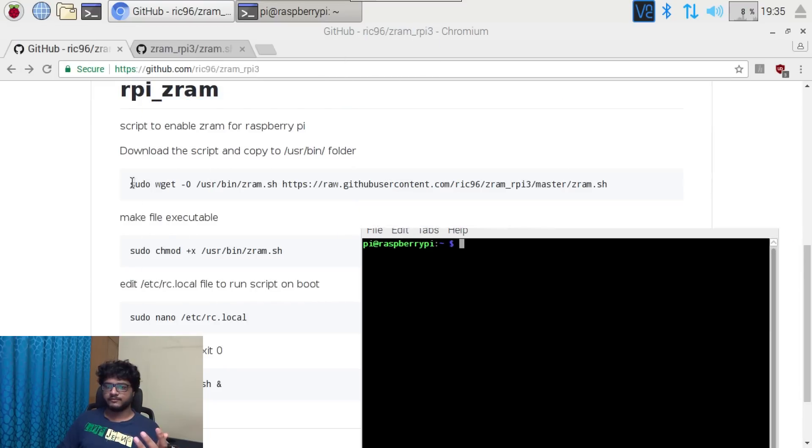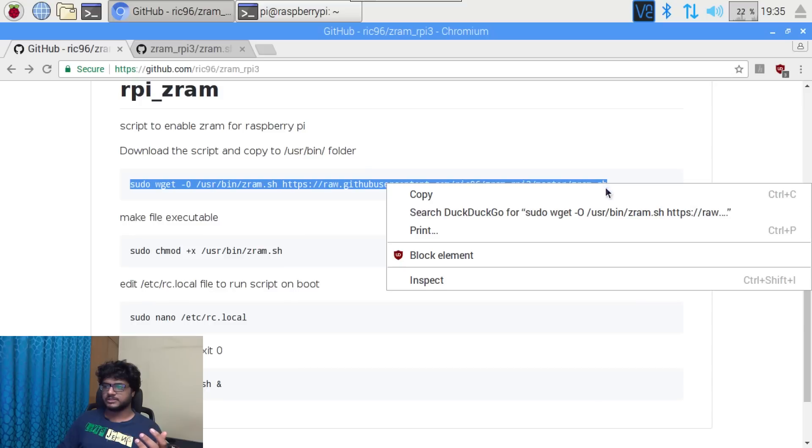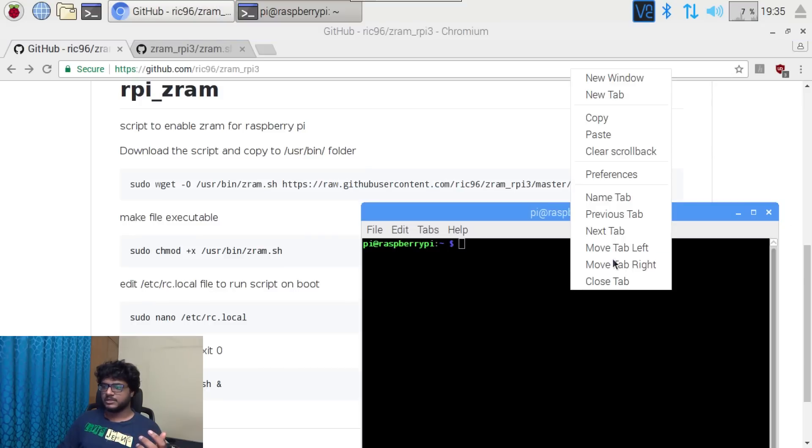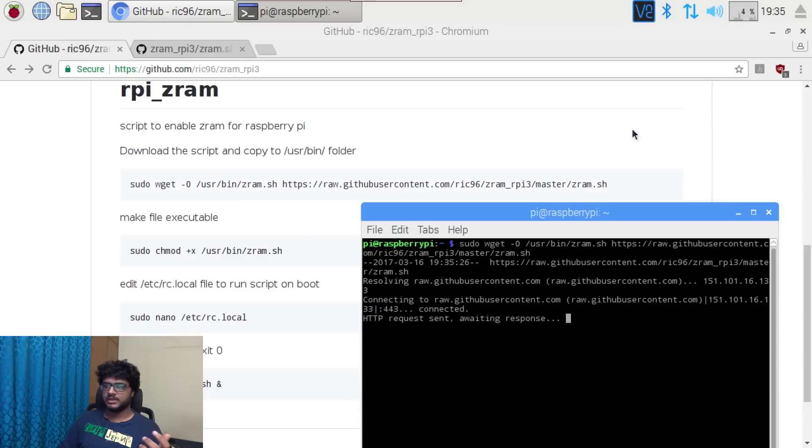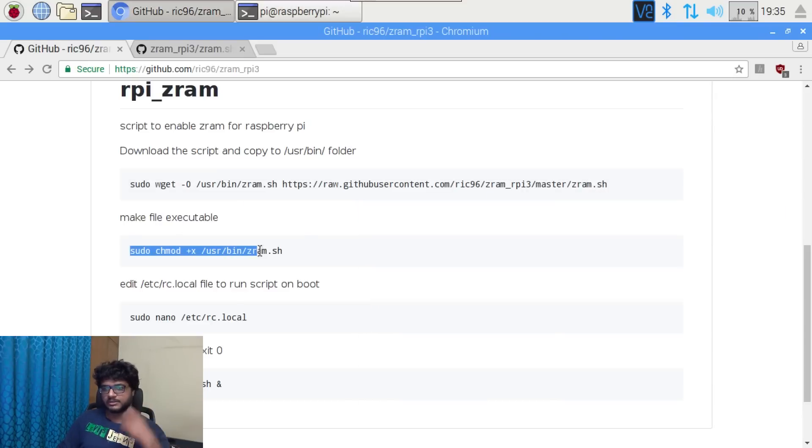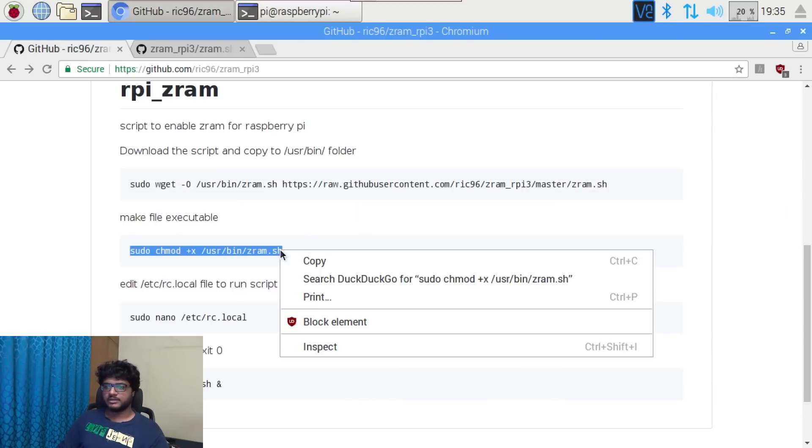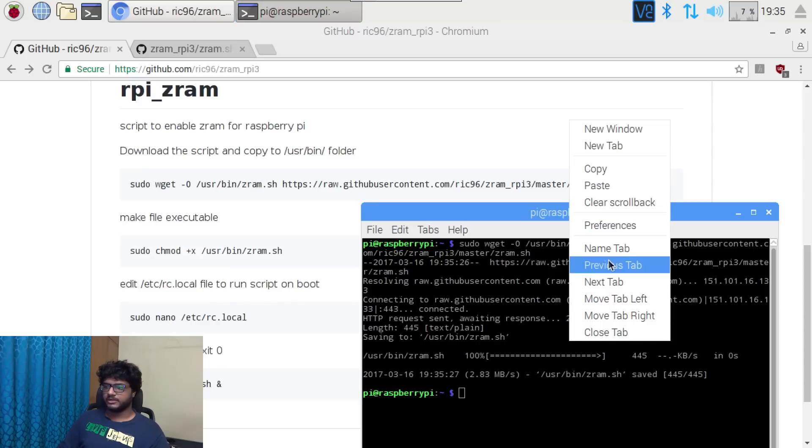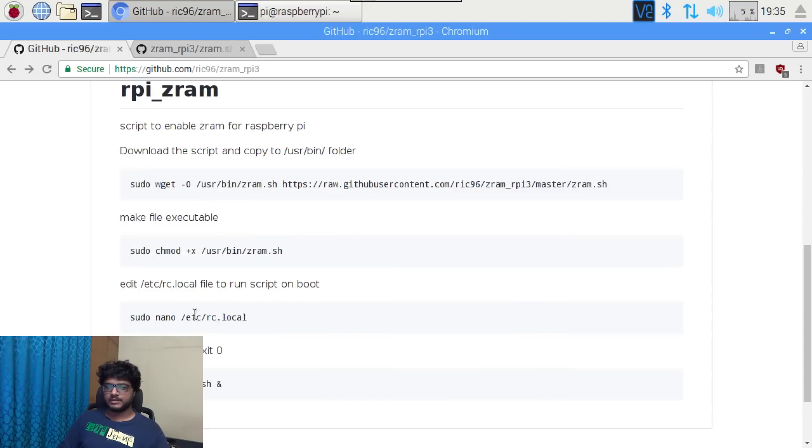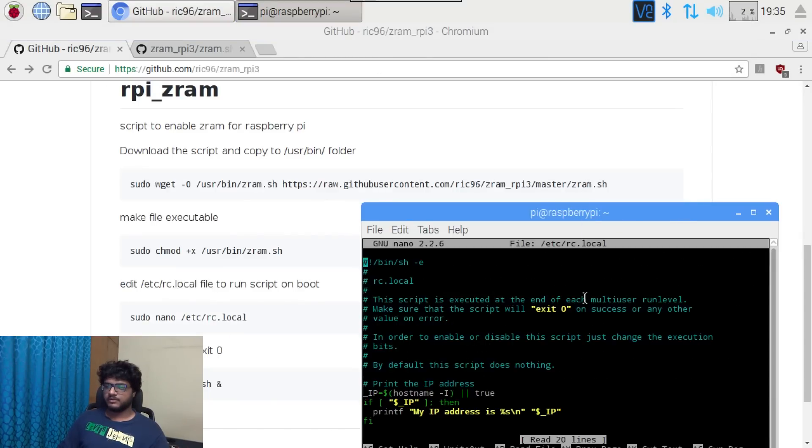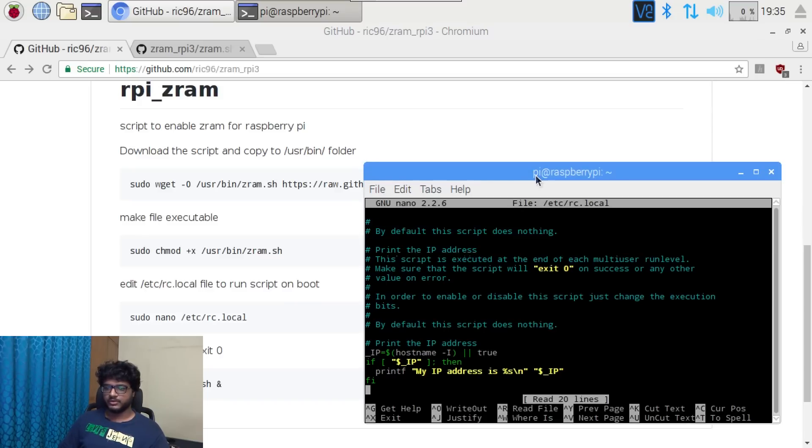First of all, this will download the z ram script into the user bin, and then make that executable, and then put it in a configuration file, and then edit the file to make it run on boot.